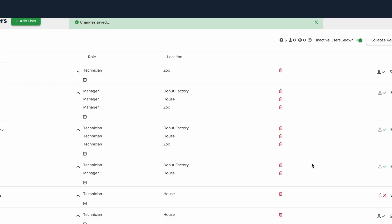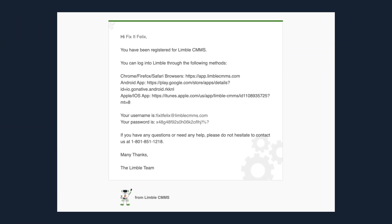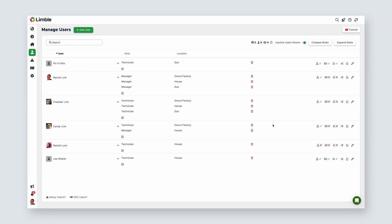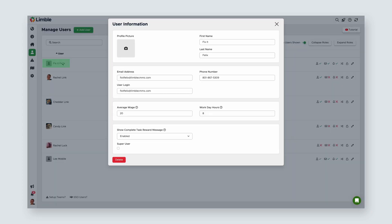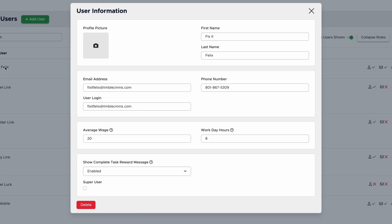When you add a user to your Limble account, they'll receive an email with their username, password, and setup instructions to get started in Limble. It should look something like this. Once the user is added, we have the option to add more information. Click on the username, and you'll see there are additional fields to further customize their profile.